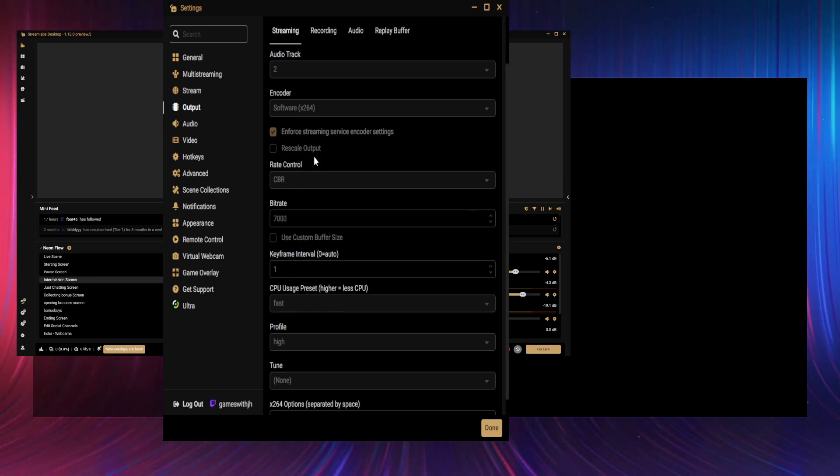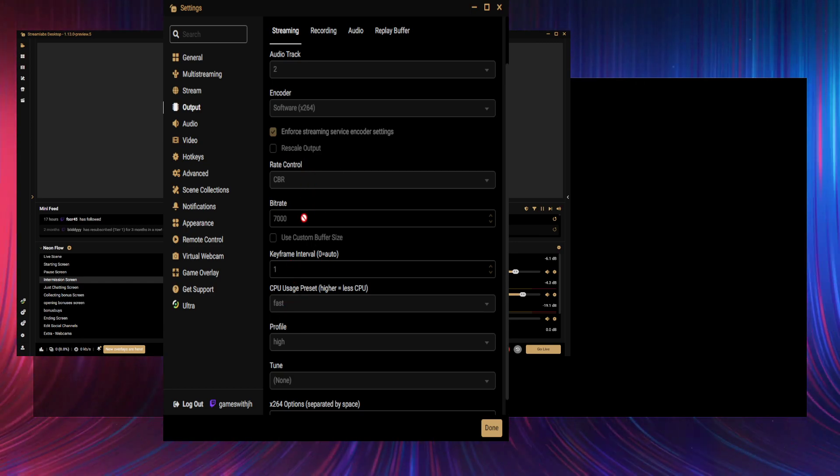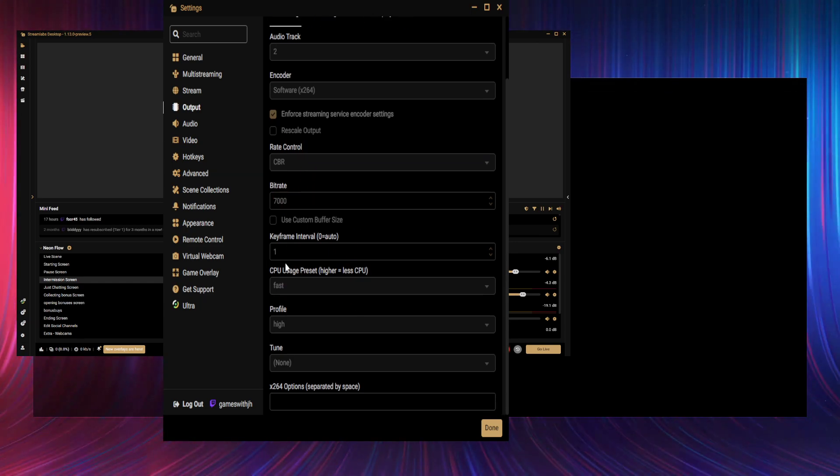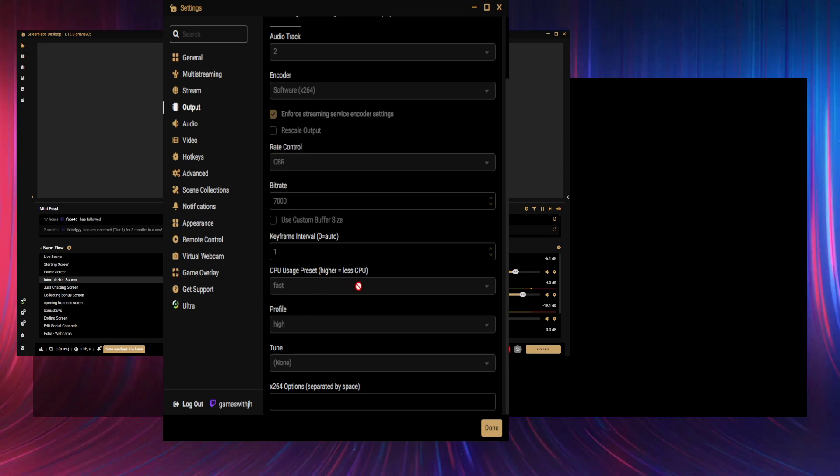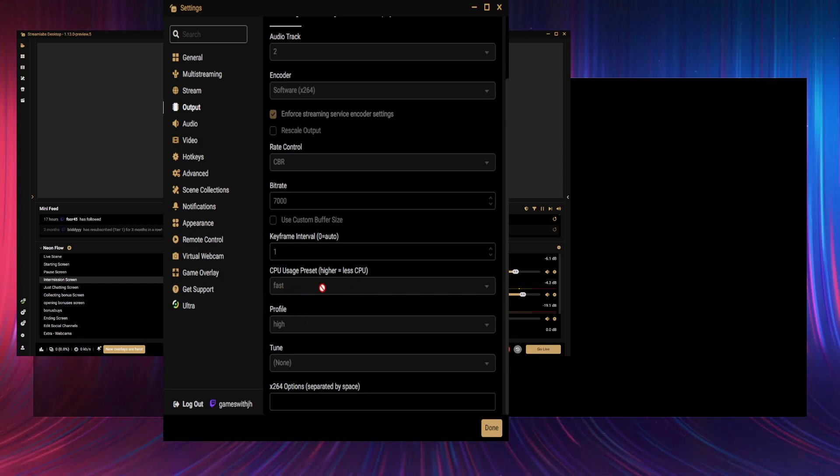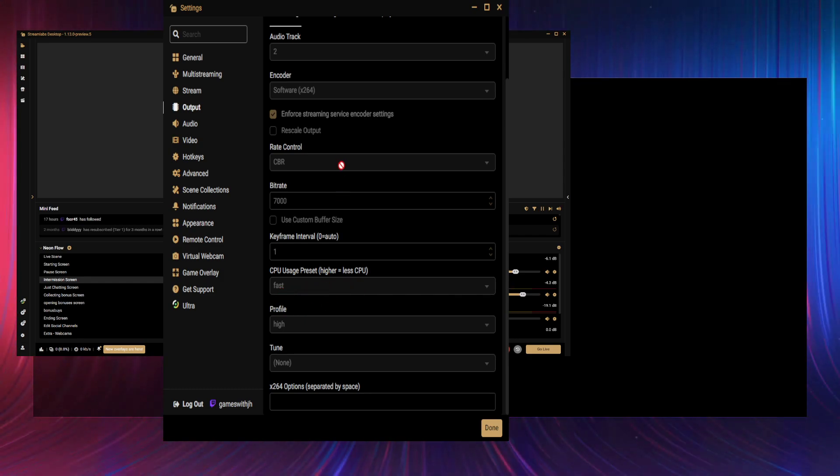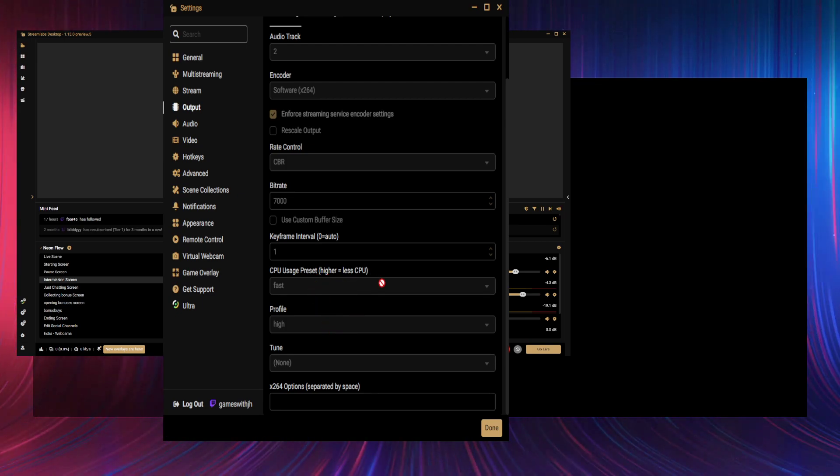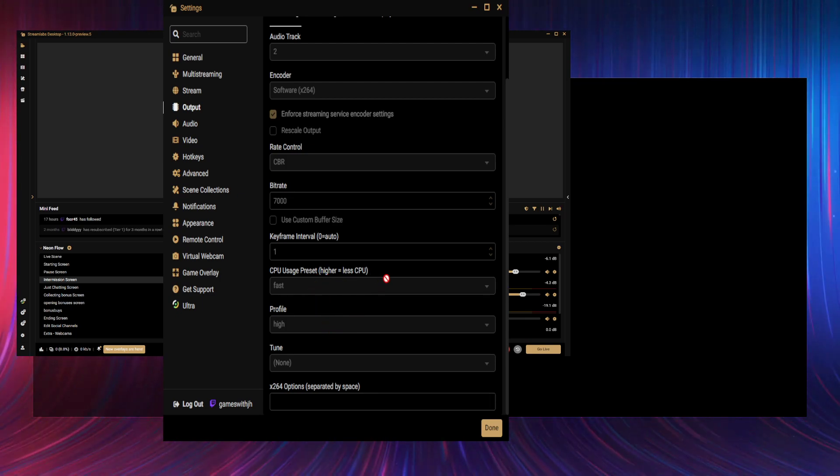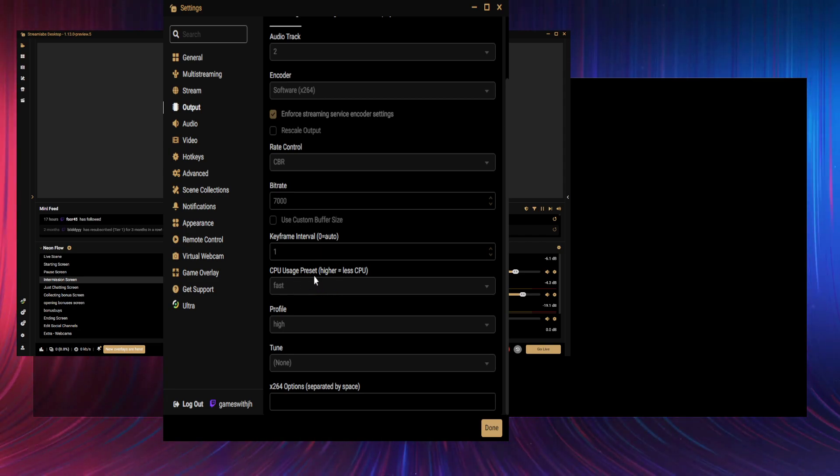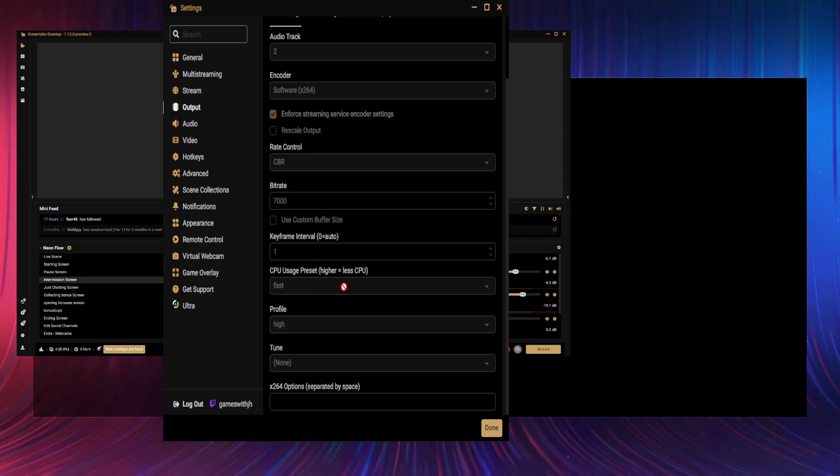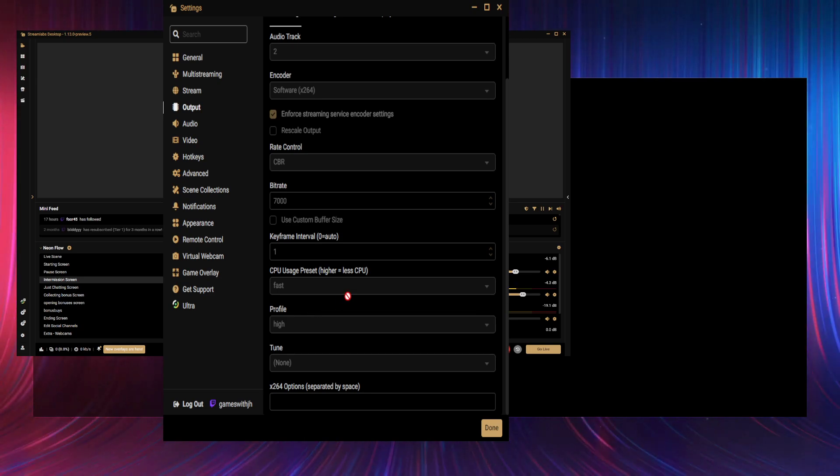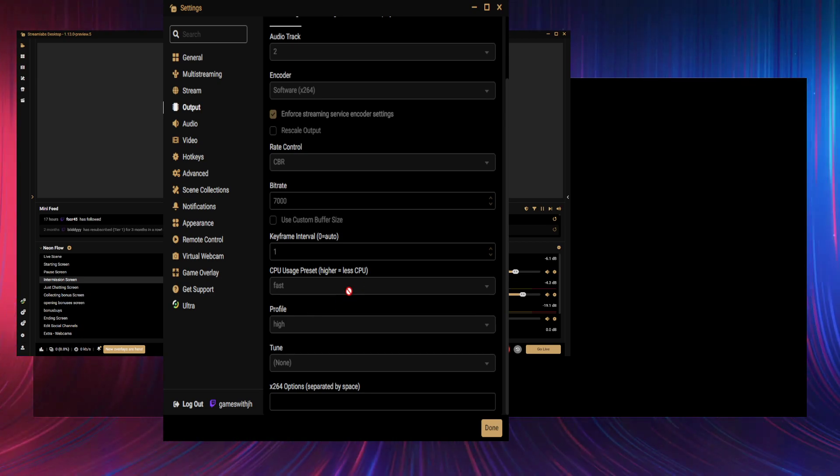If I change that to a different thing, you can go up and down, but you don't want that—you want it on controlled. Keyframe interval: one. CPU usage: I have this set at Fast. If you go to the slower speeds, it uses more CPU usage. If you go to even faster speeds, it uses less CPU usage.